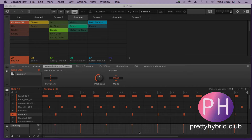As always, please follow me on Instagram at prettyhybrid and check out my website prettyhybrid.club — download some free sounds and check out some other sounds as well. Please also subscribe if you can; it helps me continue to do videos. So here we go.